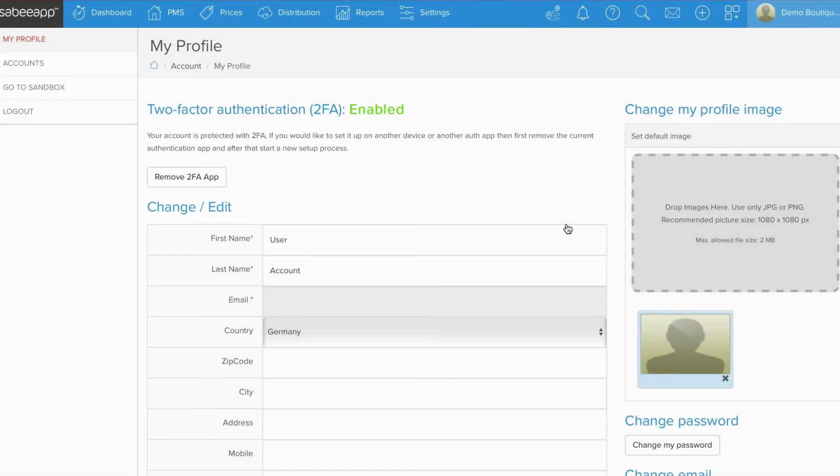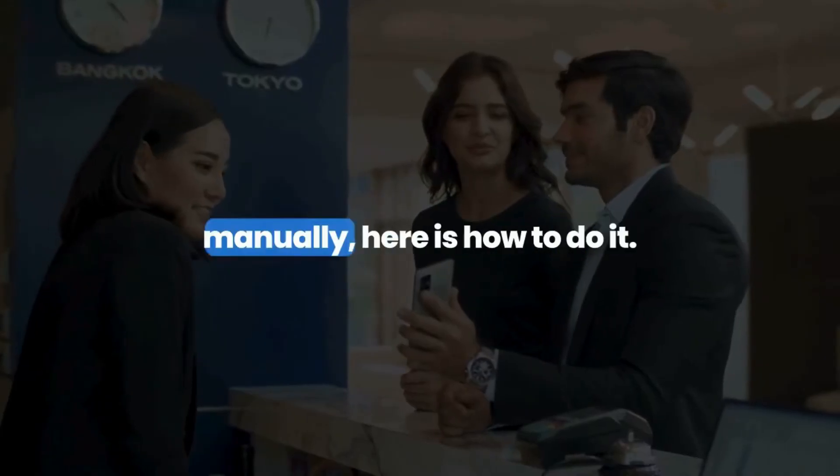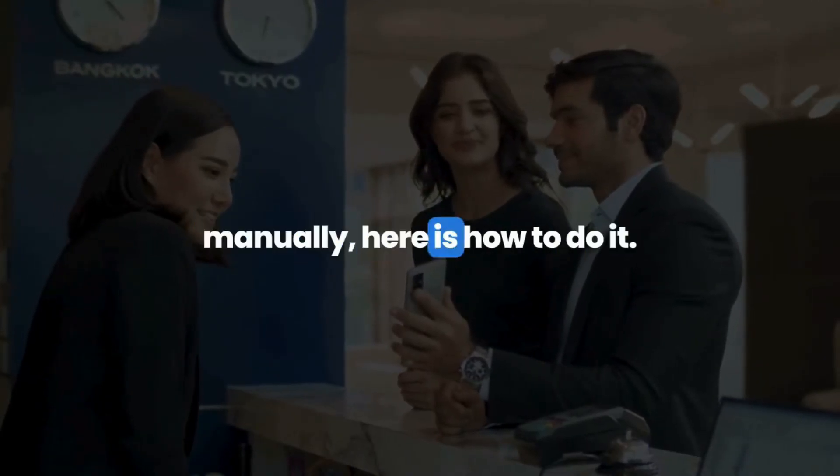And congratulations! 2FA is now active in your account. If you prefer to enter the code manually, here is how to do it.